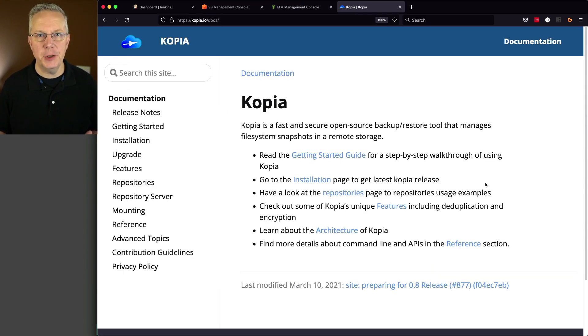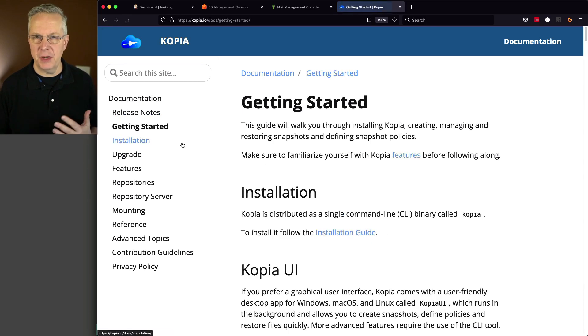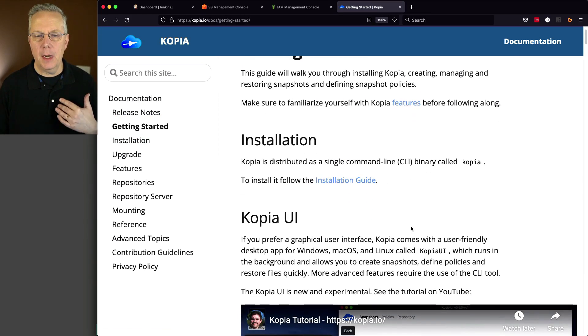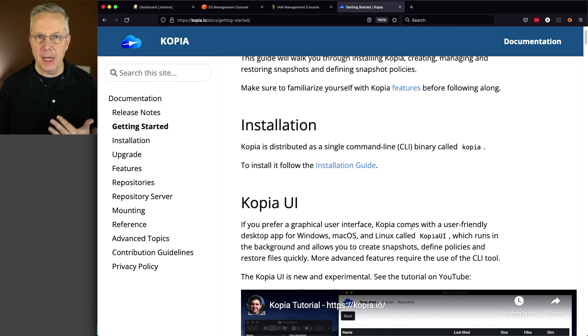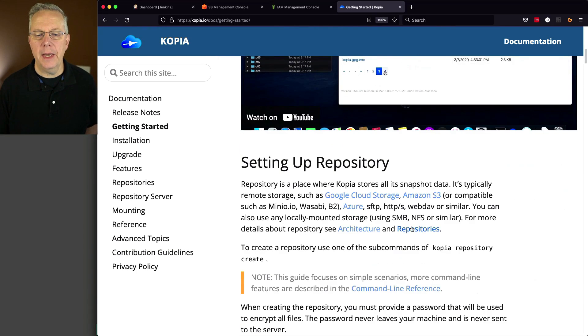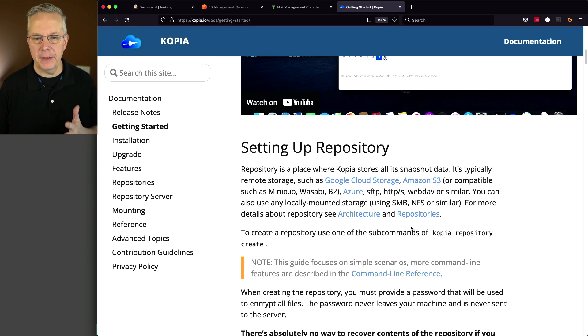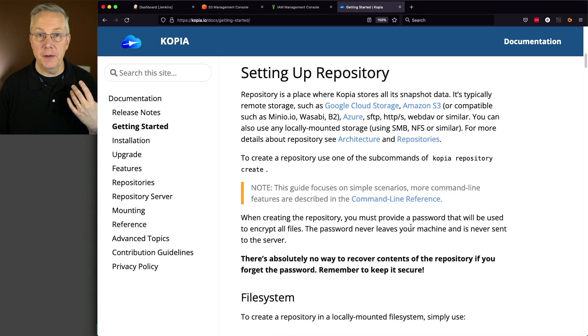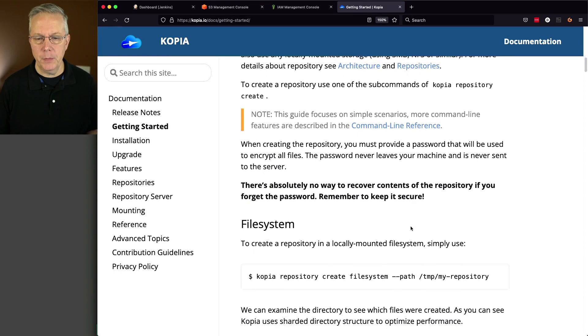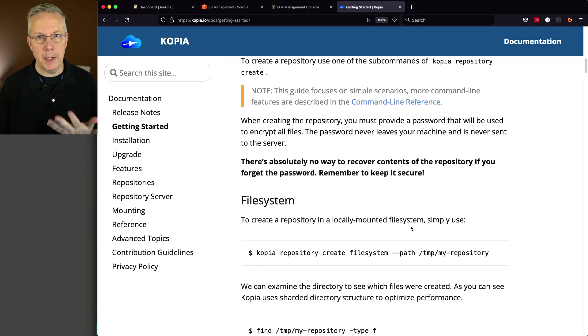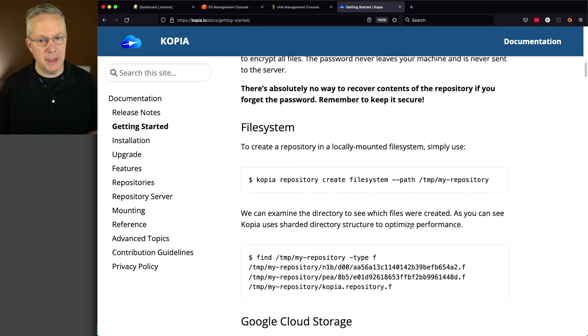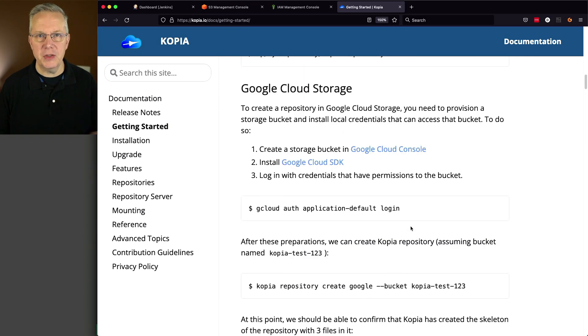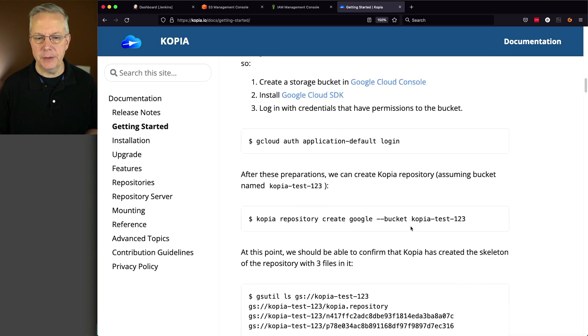Here's the documentation for Copia, and we're going to take a look at the getting started just to understand what our setup is going to be. I already have the Copia CLI installed on my controller, and there is a UI that's available. We're not going to be looking at that in this video. But the first thing that we have to do is set up a repository. Now that repository could be a local file system, or in our case, it's going to be an S3 bucket. They also support Google Cloud Storage and a number of other repository types.